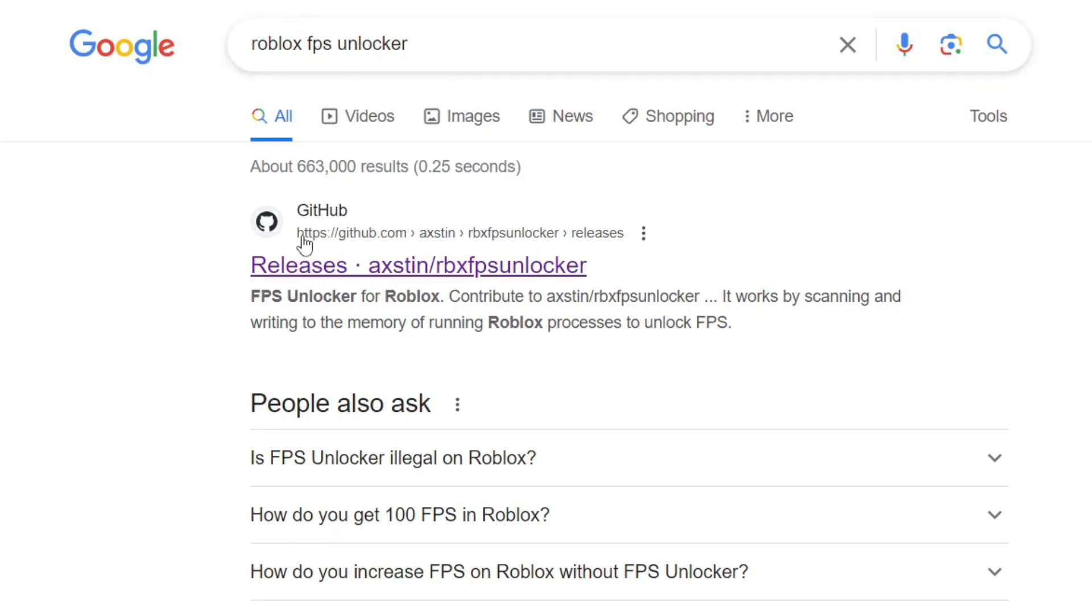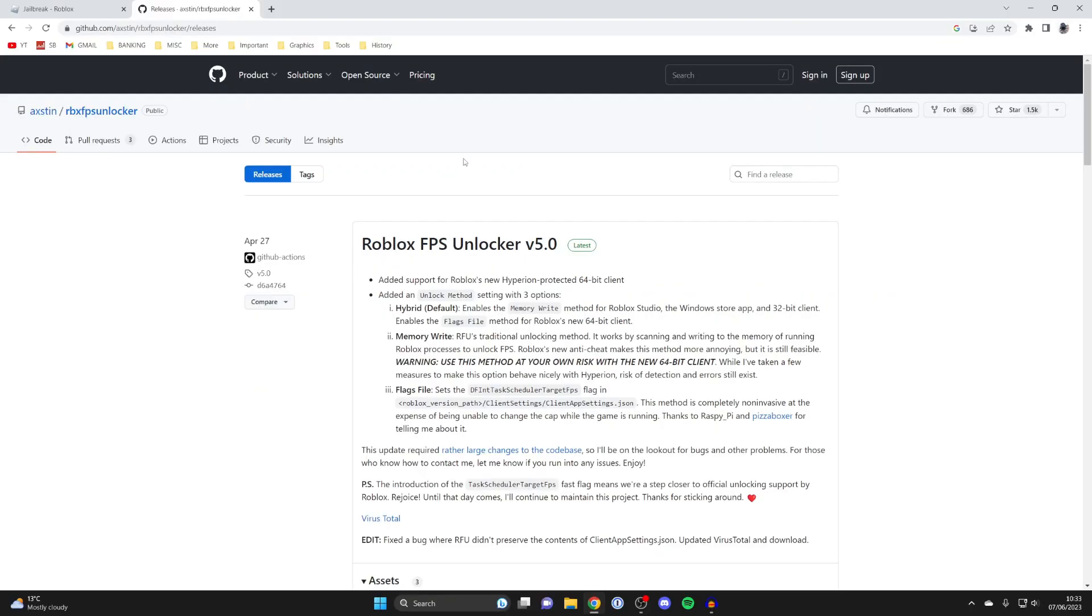The official website is this one here, a GitHub website by a person called AUstinX. GitHub is a place where you can share your programs and things like that. It's likely that there's going to be a newer version of the FPS unlocker but the newest version is going to be right at the top.